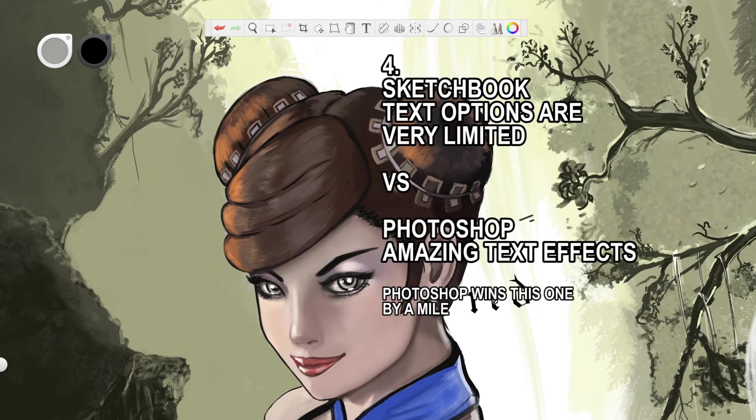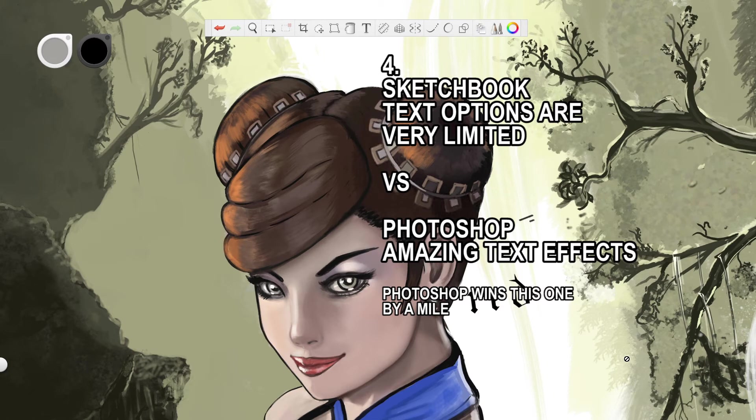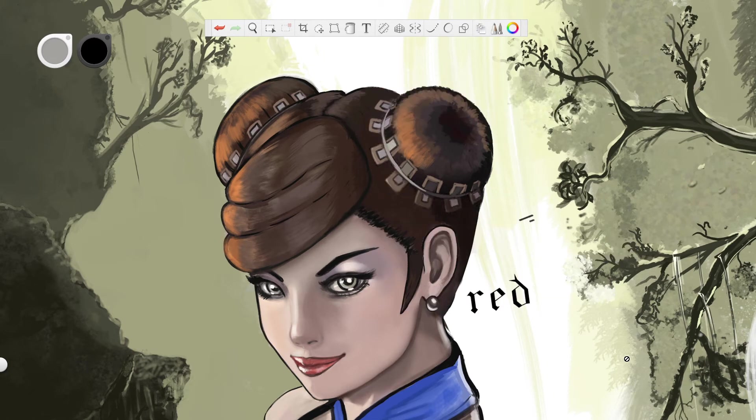I mean if I go, the last one is in Photoshop, so I'll show you the difference between the text in Photoshop and the text in Sketchbook Pro.